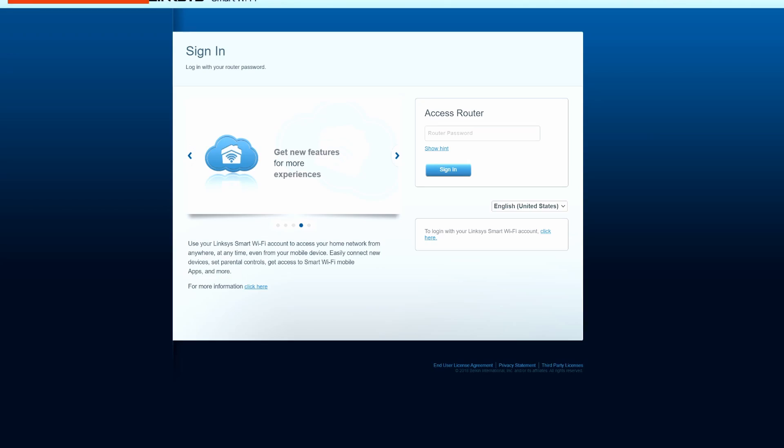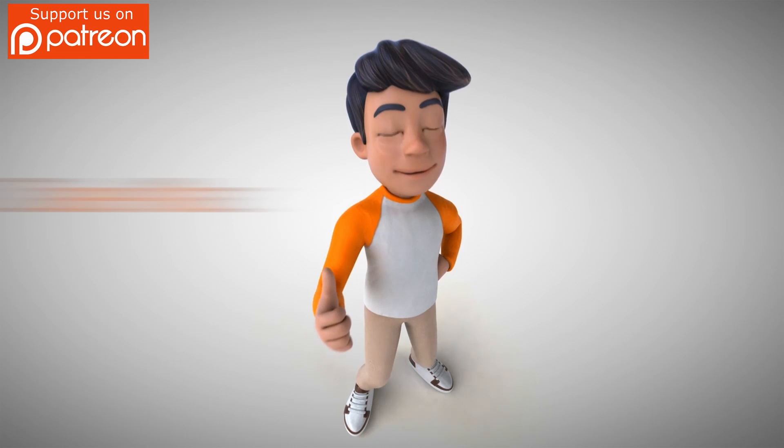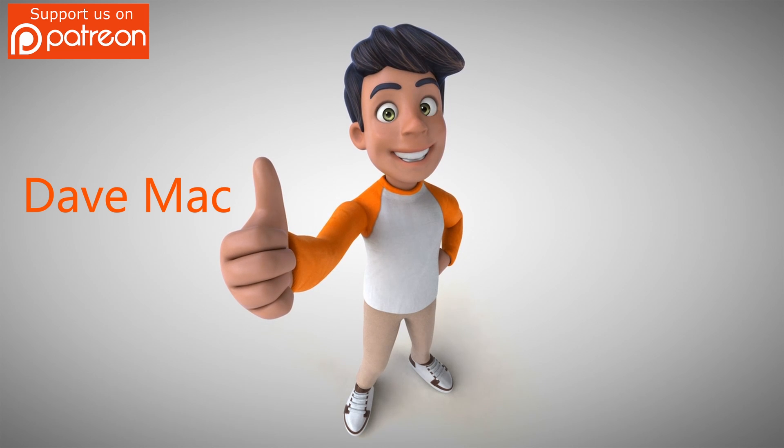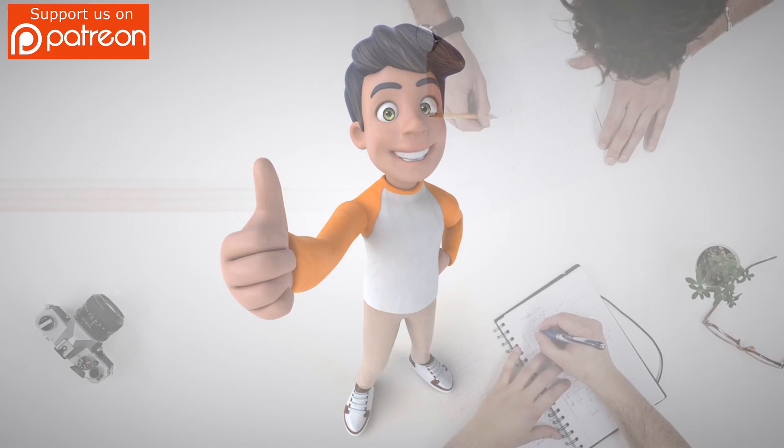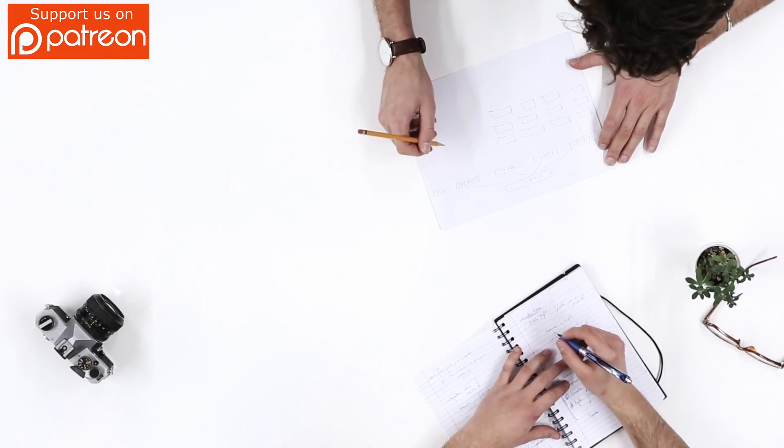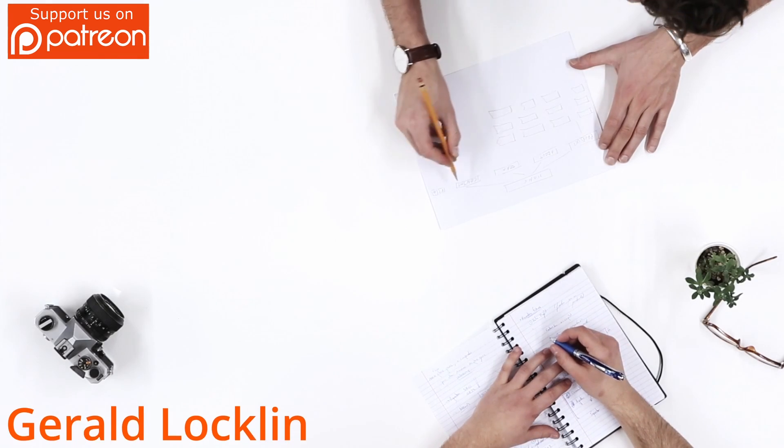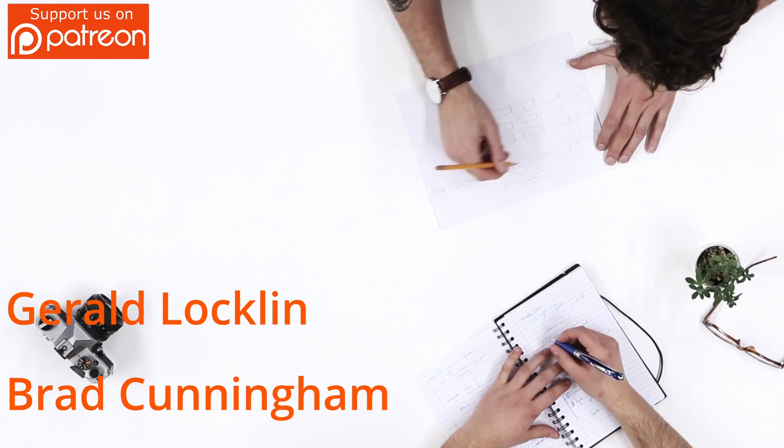Before we get started, I want to give a huge shout out to Dave Mac, our newest Patreon supporter, and we also want to thank the rest of our Patreon supporters: Gerald Laughlin, Brad Cunningham,